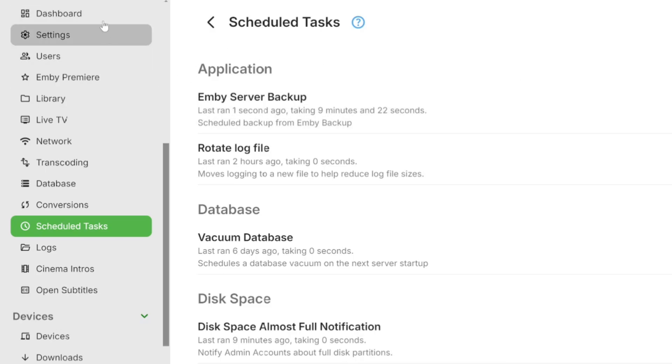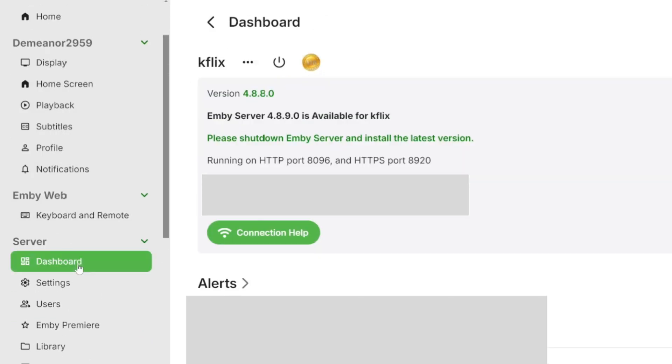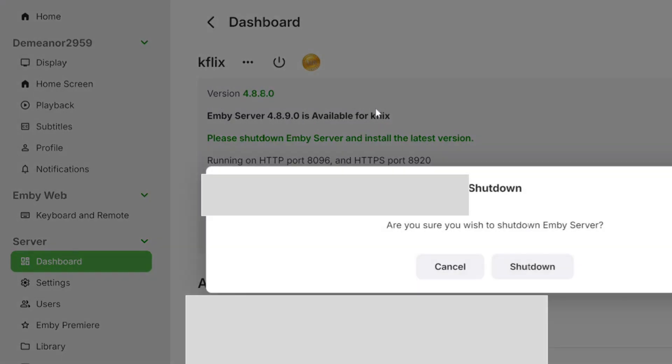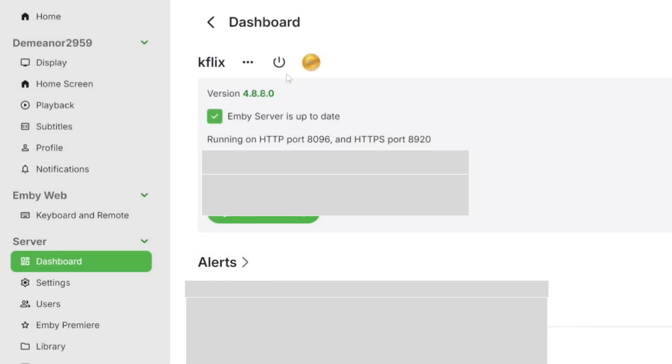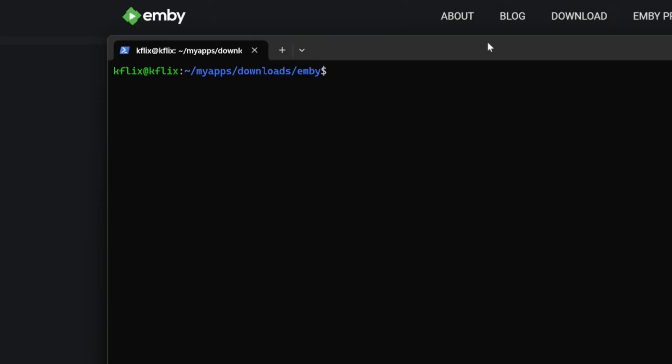First thing we're going to want to do is go to the dashboard and shut down the server. Because if you notice at the top, it says please shut down Emby Server and install the latest version. So we're going to shut the server down, give it a few seconds and attempt to refresh the page, at which point it should give us a bad gateway error or something similar depending on your reverse proxy.